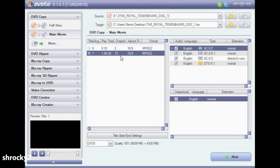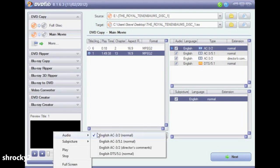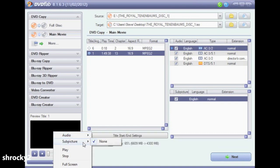If you're unsure about a specific audio track, you can preview the movie in the bottom left hand corner. If you right click on that black box, you can change the audio settings to a specific channel.